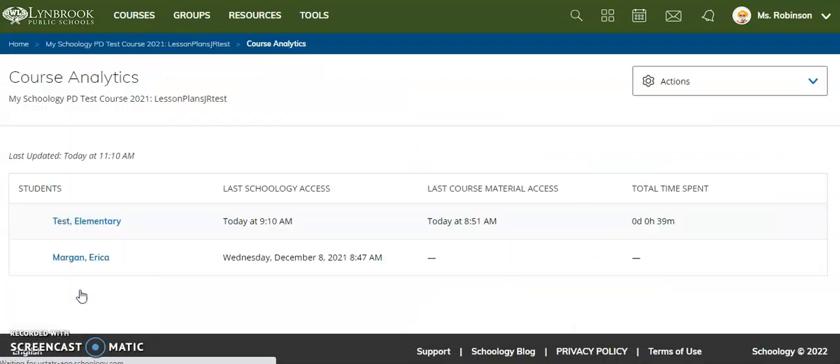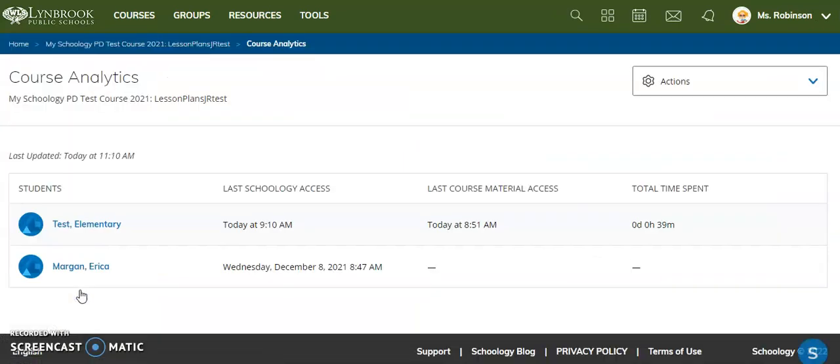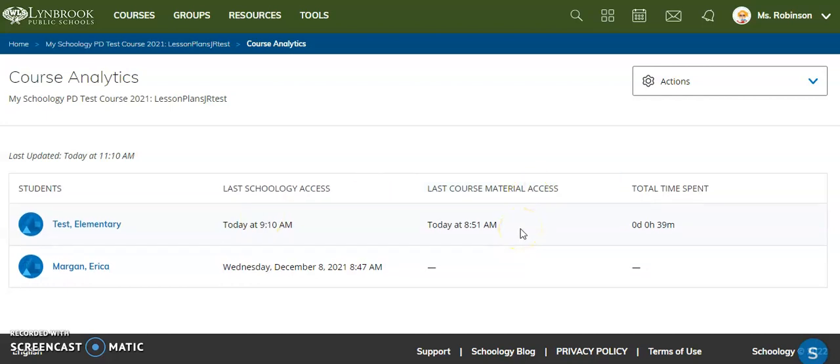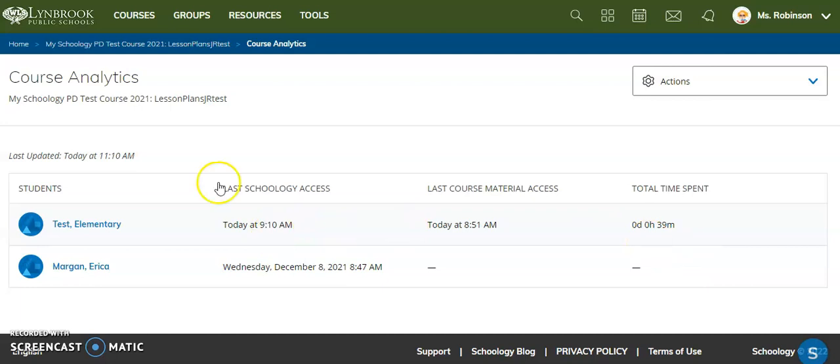This is going to first land on a page that gives you some very general analytics about the students in your course. You'll be able to see when they last accessed Schoology in general, as well as when they last accessed material in your particular course, and it will also display how much time they have spent in Schoology on this particular day at this time stamp.